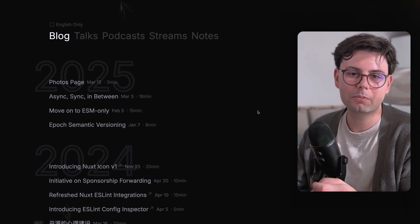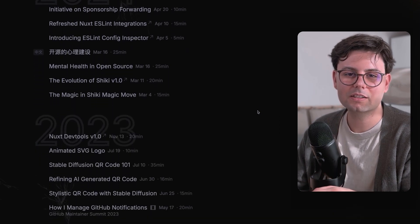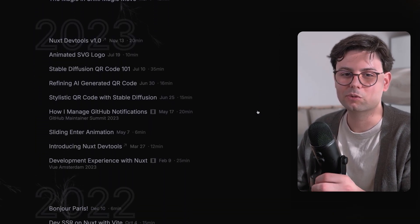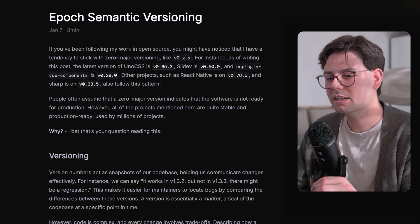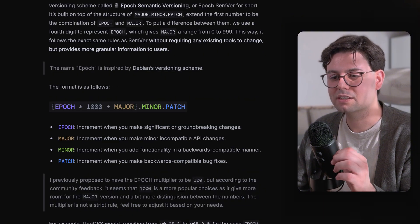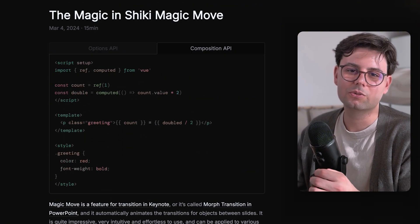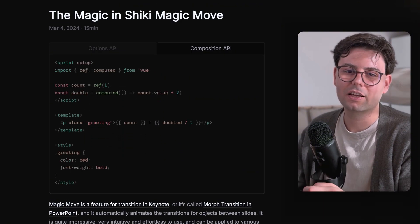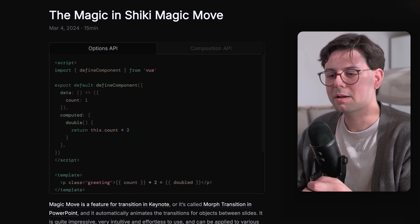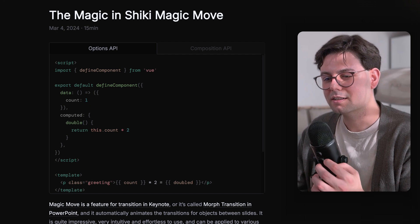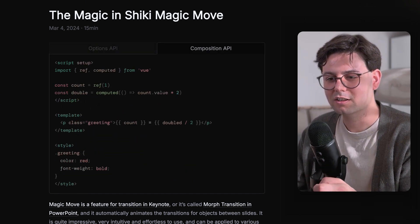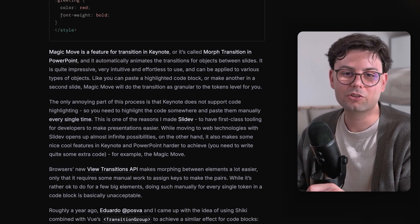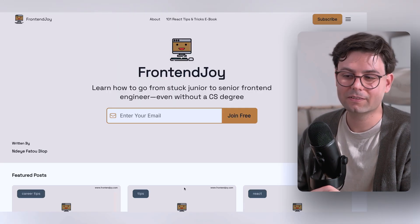His blog posts are actually very diversified in the topics, but still really interesting to read. I really liked his take on semantic versioning, and it was also really satisfying to read how he implemented this magic move inside Shiki.js. Go check it out. It's full of gems.